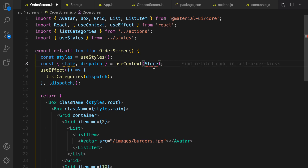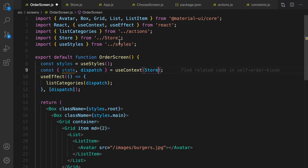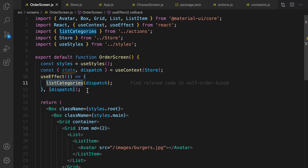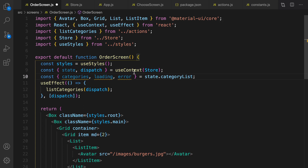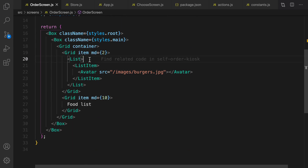Import useContext from React and Store from src/store.js. This code will run listCategories and fill the state with categories from the backend. To get the list of categories from state, define state.categories and deconstruct the object to get categories, loading, and error.